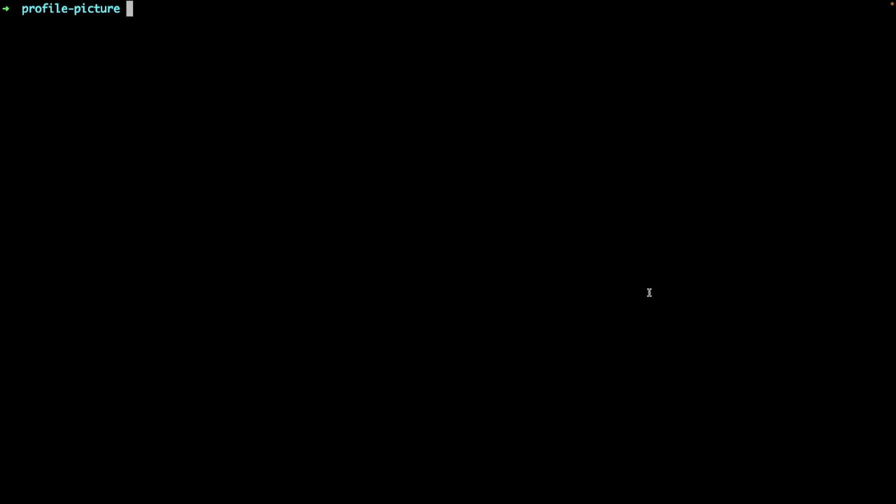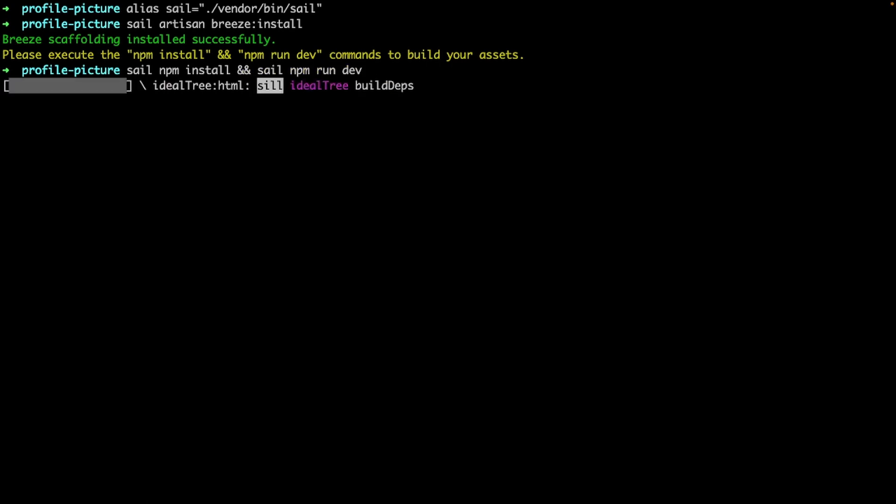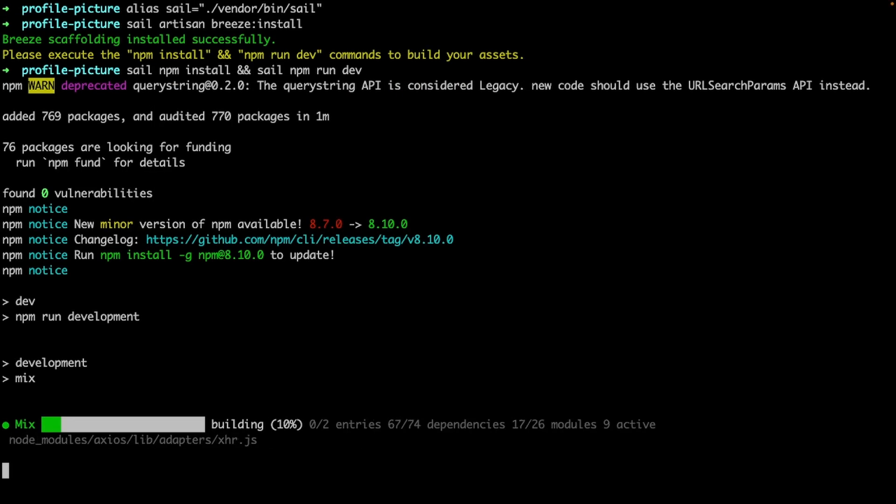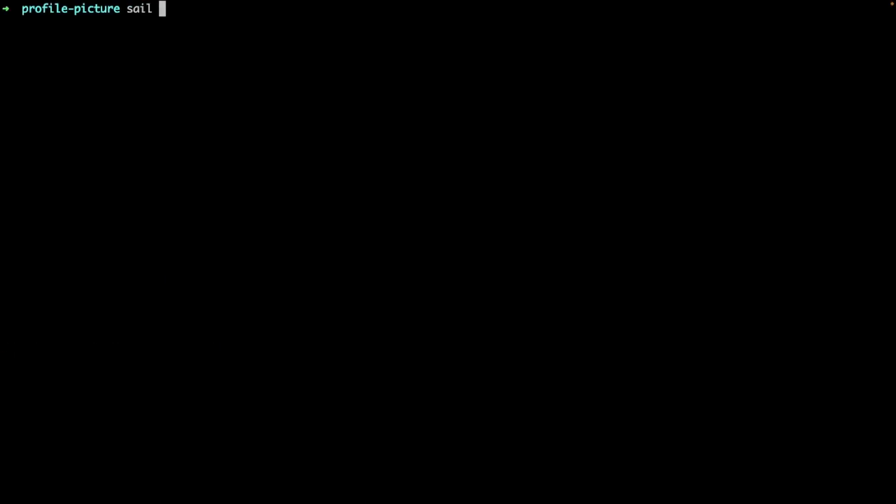Once that is done, let's scaffold Breeze resource files, views, routes, controllers, etc. But since I'm lazy, I don't want to be typing vendor bin sail every time, so I'm going to create an alias for it. Now let's run this artisan command to install Laravel Breeze and then install and compile local assets with npm.